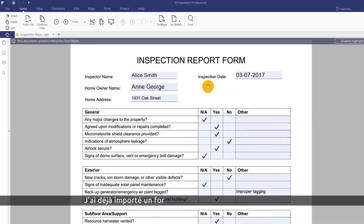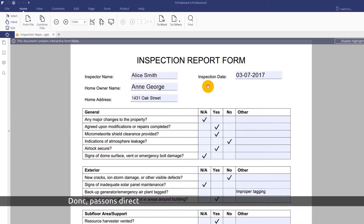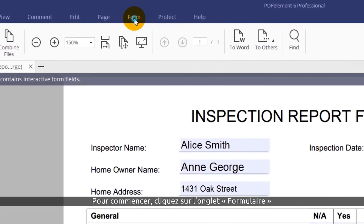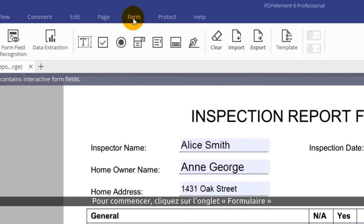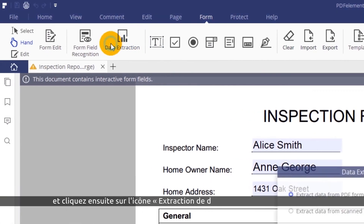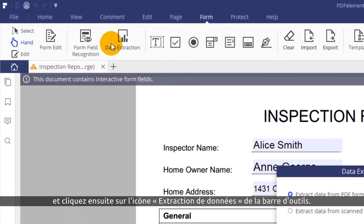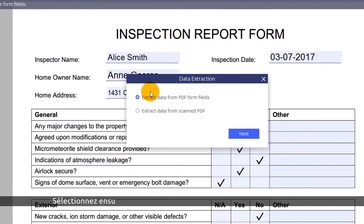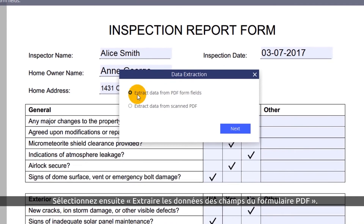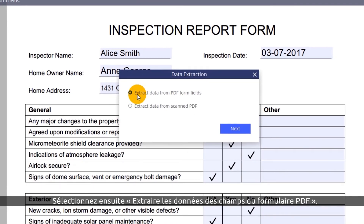I've already uploaded a completed sample form into PDFelement, so let's jump into the data extraction process. To begin, click the Form tab and then click the data extraction icon on the toolbar. Next, choose to extract data from PDF form fields.